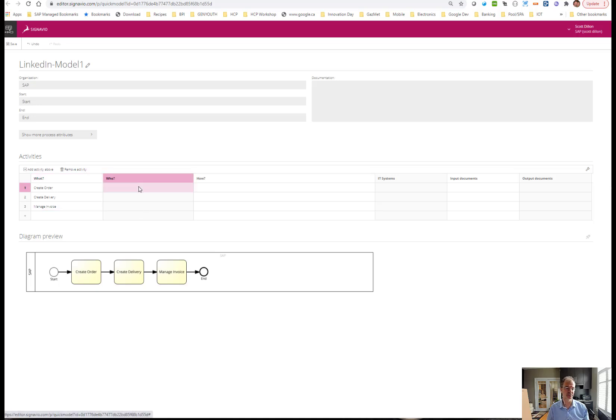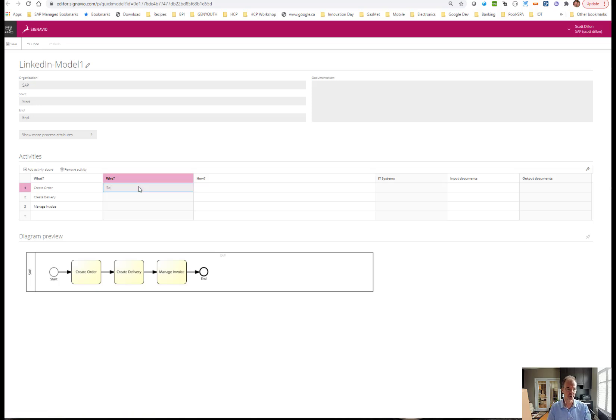Now you can see there's another column here with the who. If I were to put in a couple of letters, it's going to look into our dictionary. The dictionary is basically a place where we can have reusable entries. We'll do that in another video.